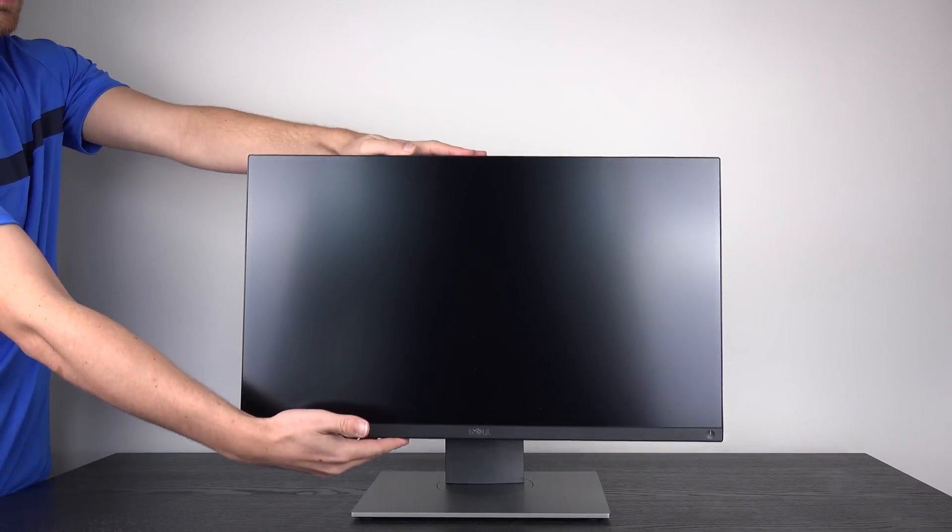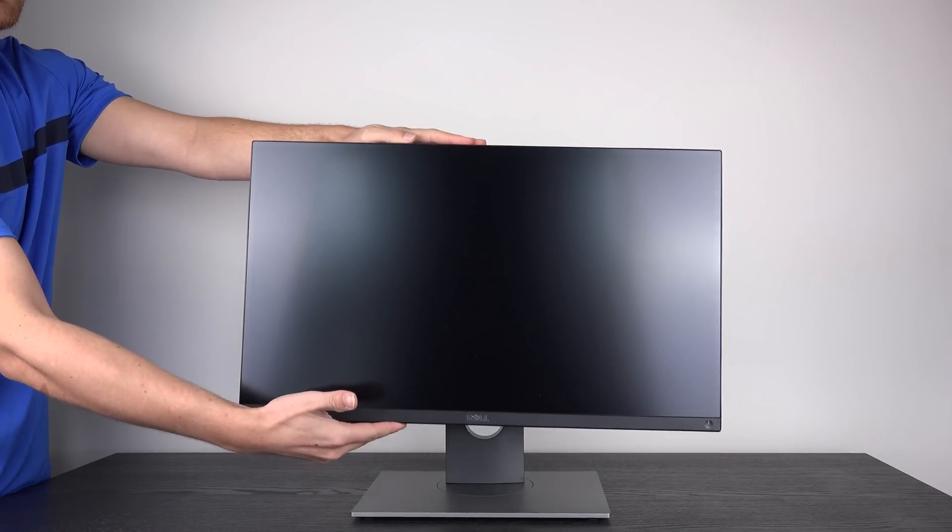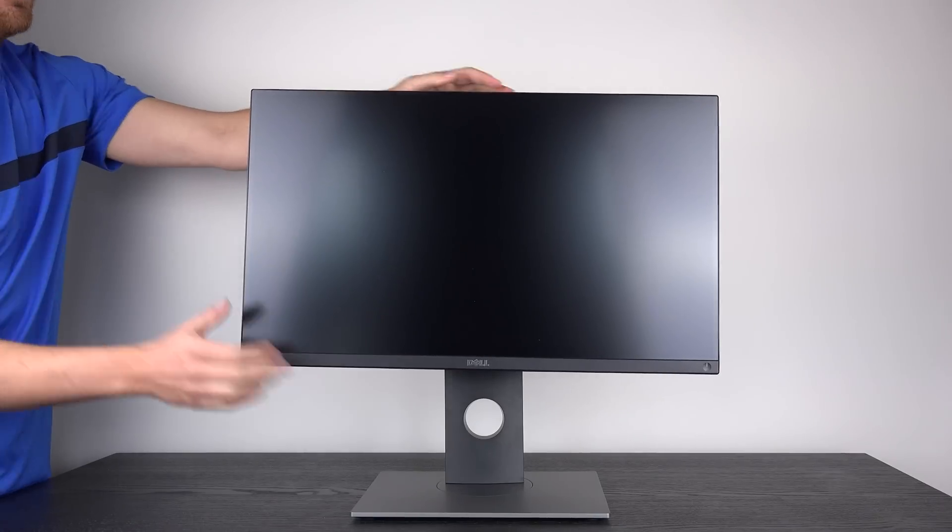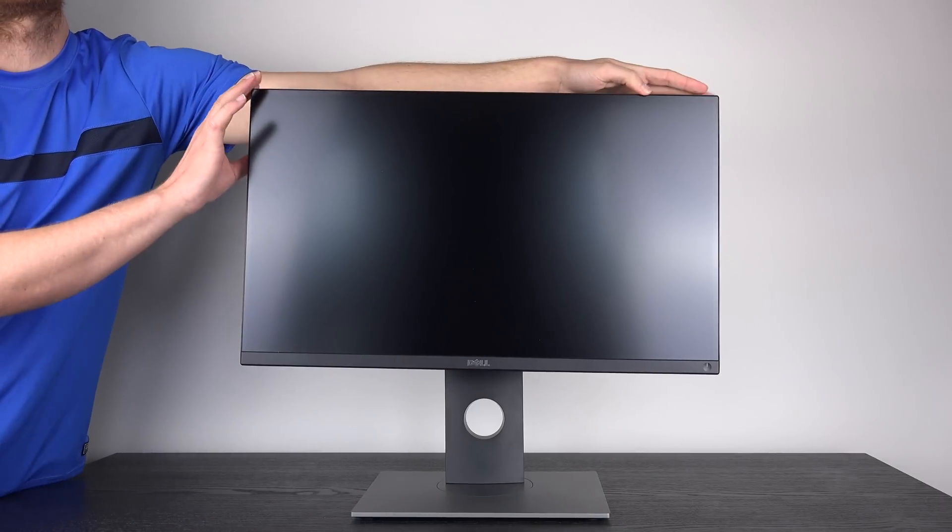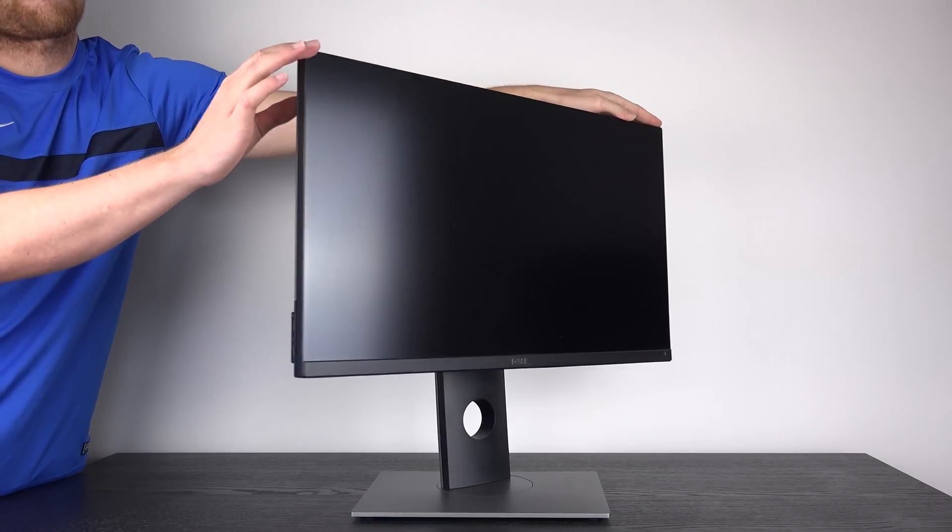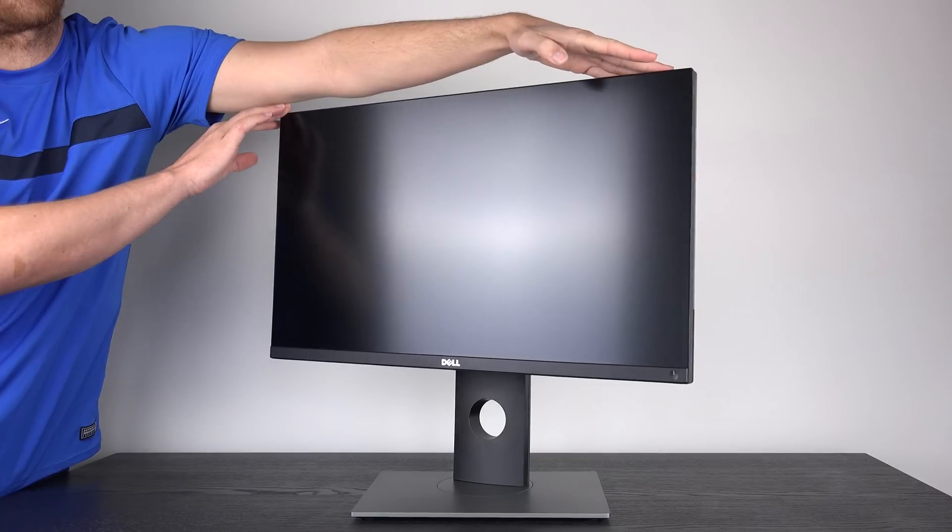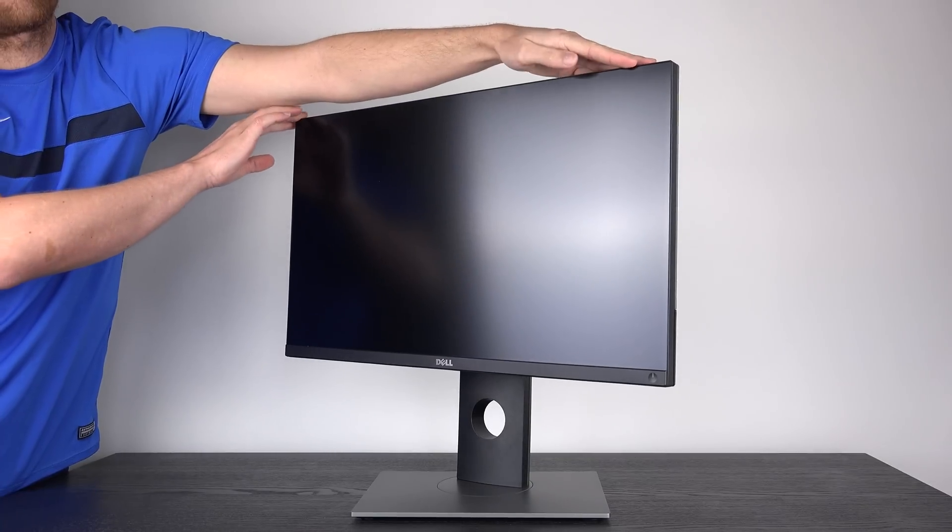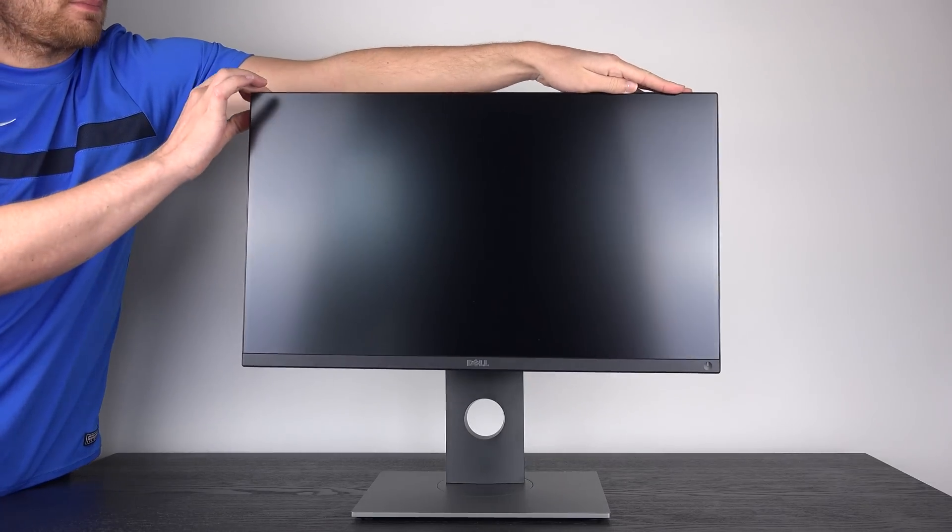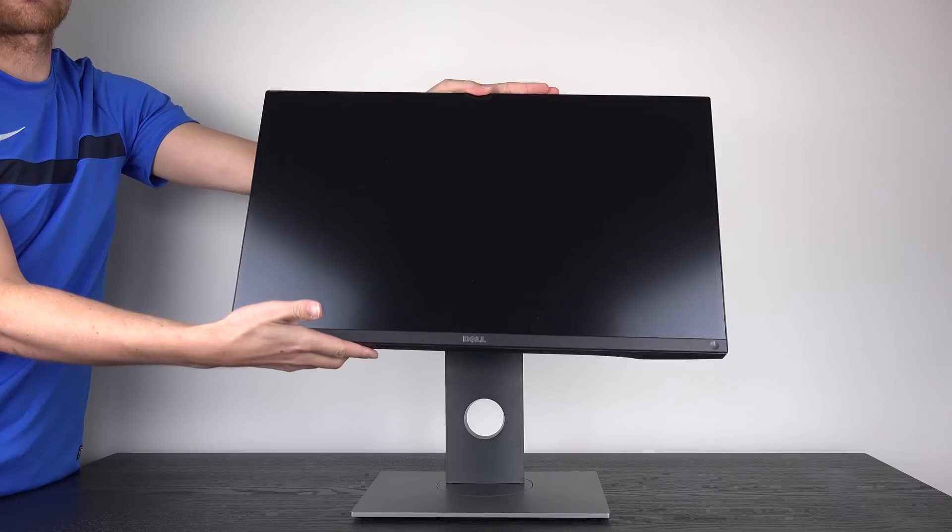We also have the same adjustment, so we have height, tilt, swivel and rotate, so you can easily find an ergonomic fit for you. We also have IPS panels with 60Hz, a 1000 to 1 contrast ratio and 6ms response time.